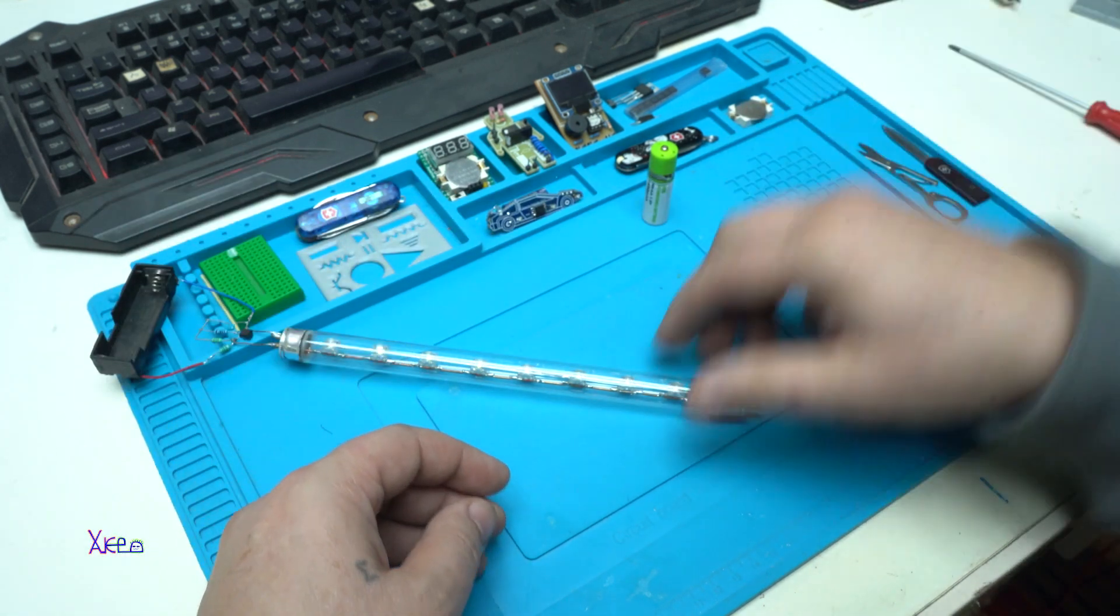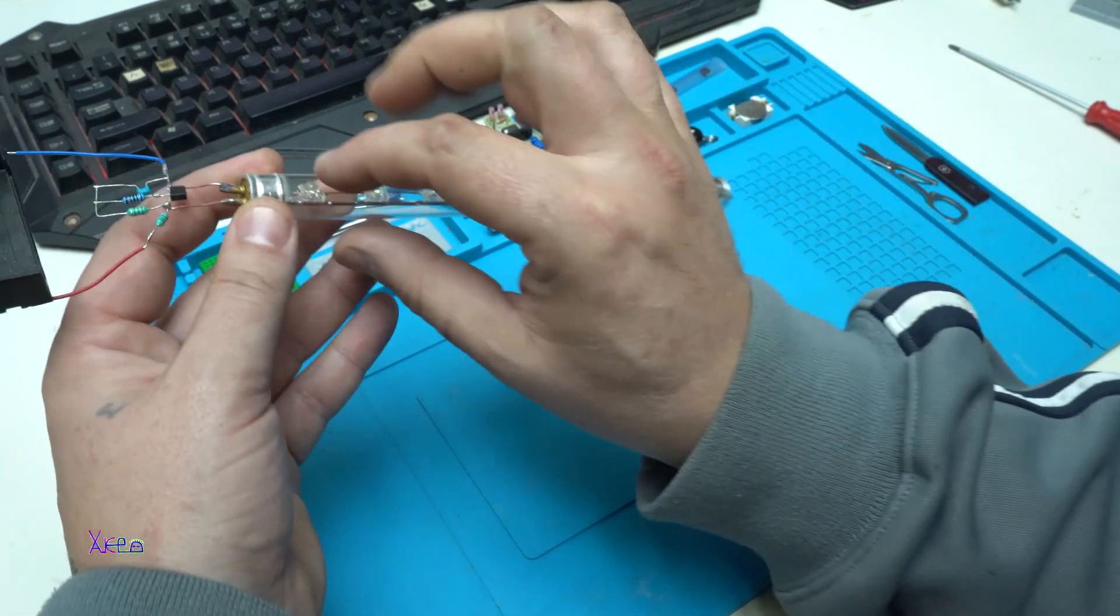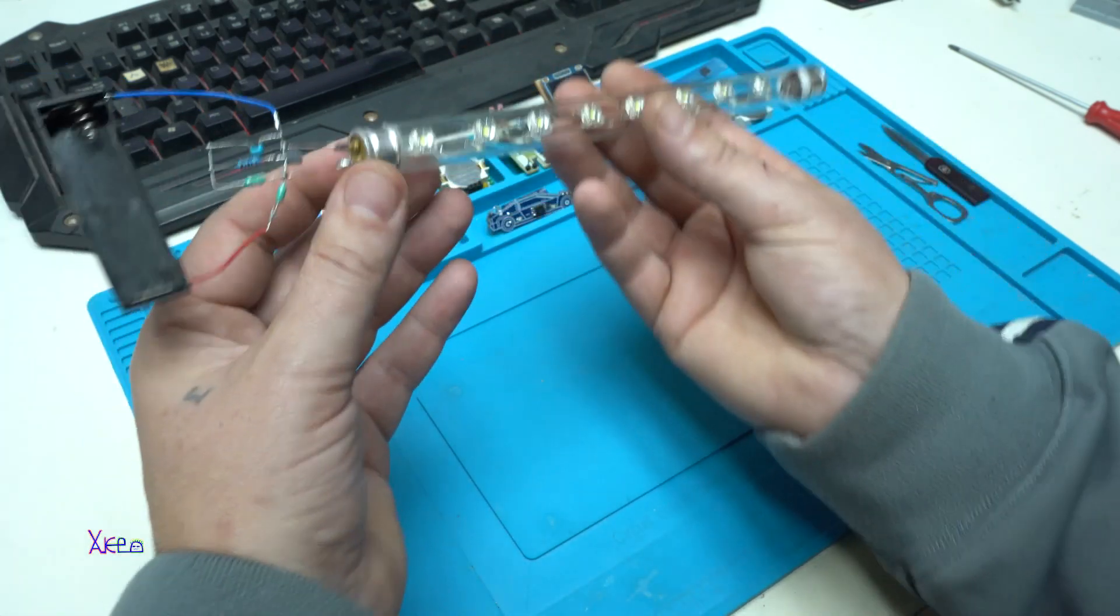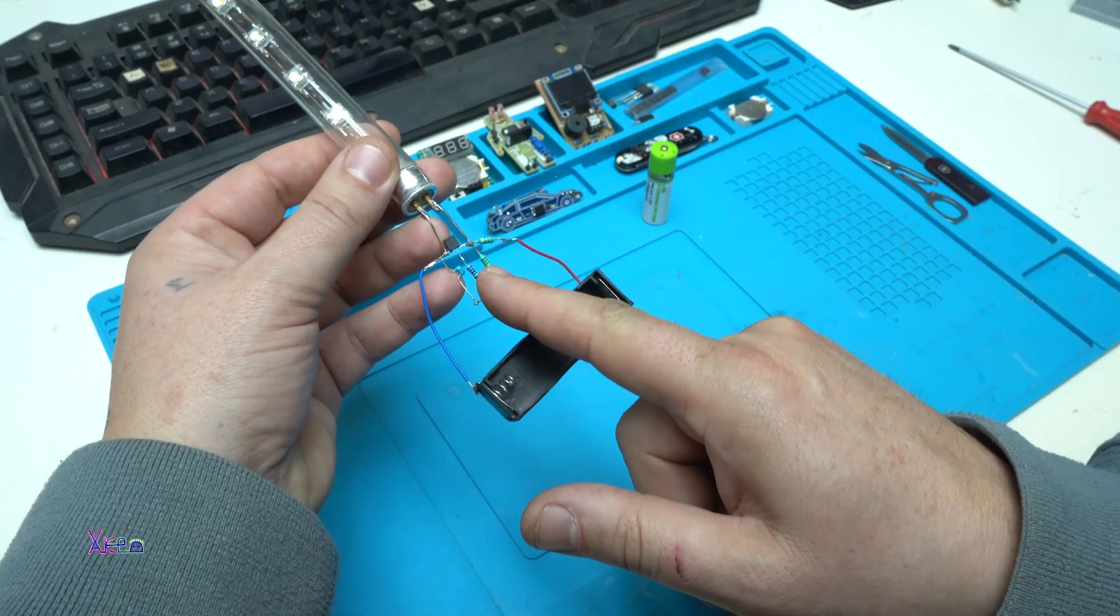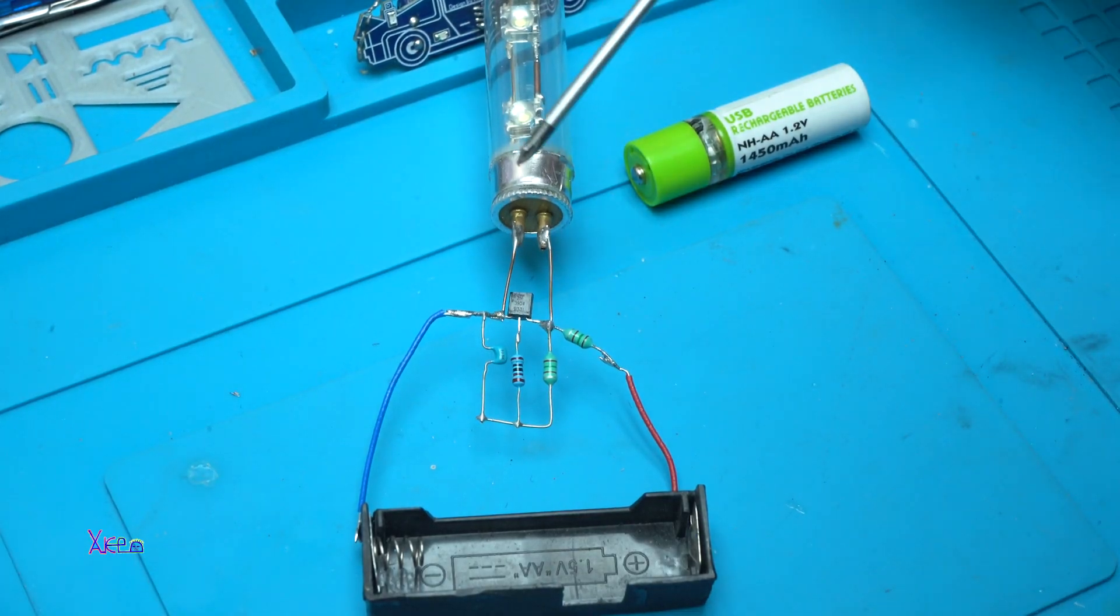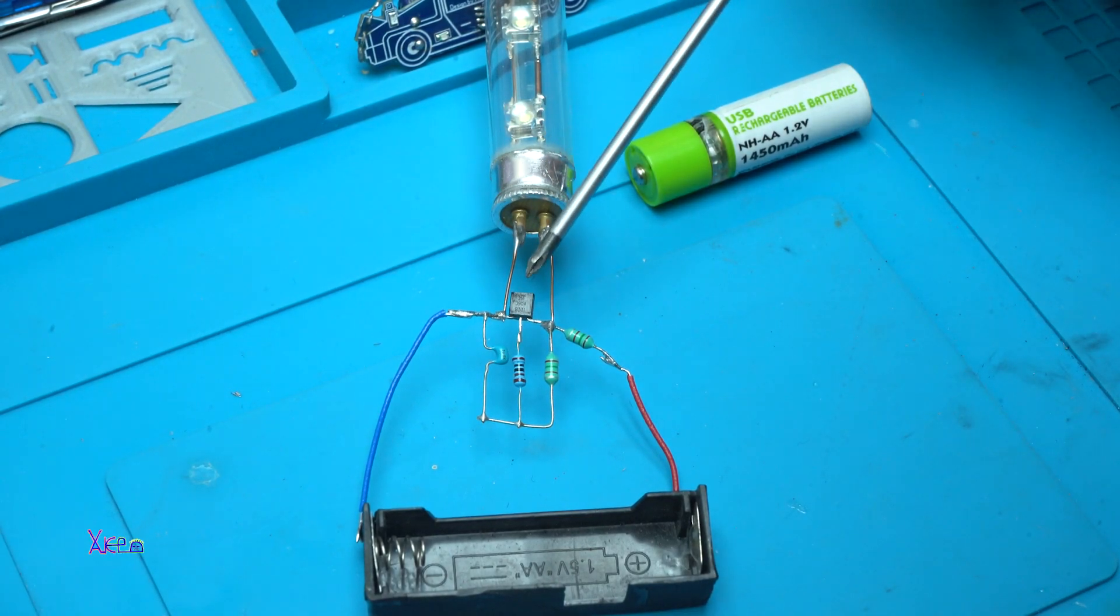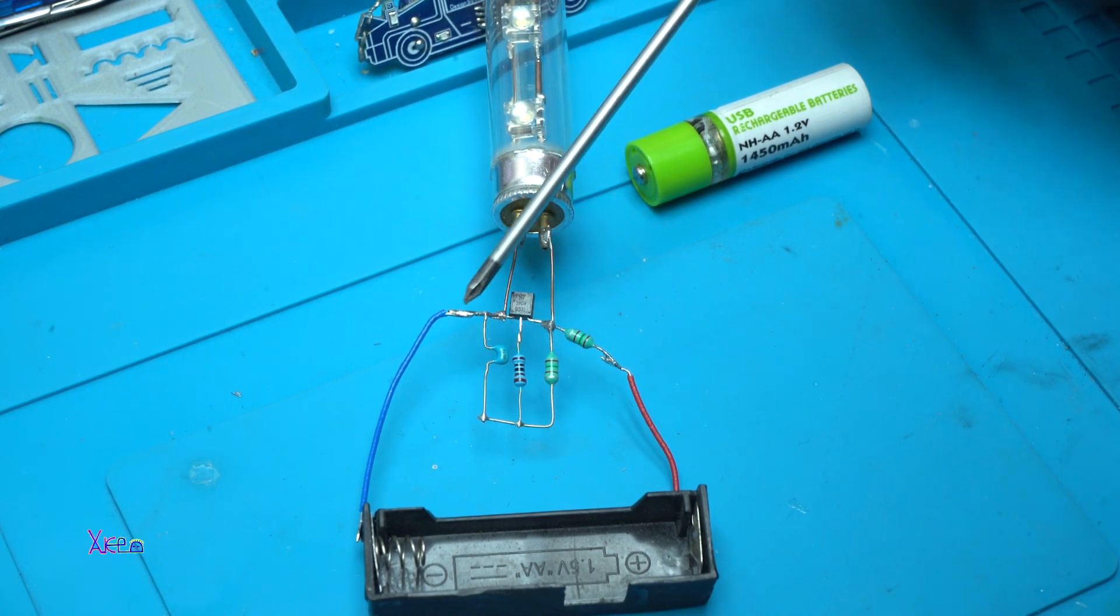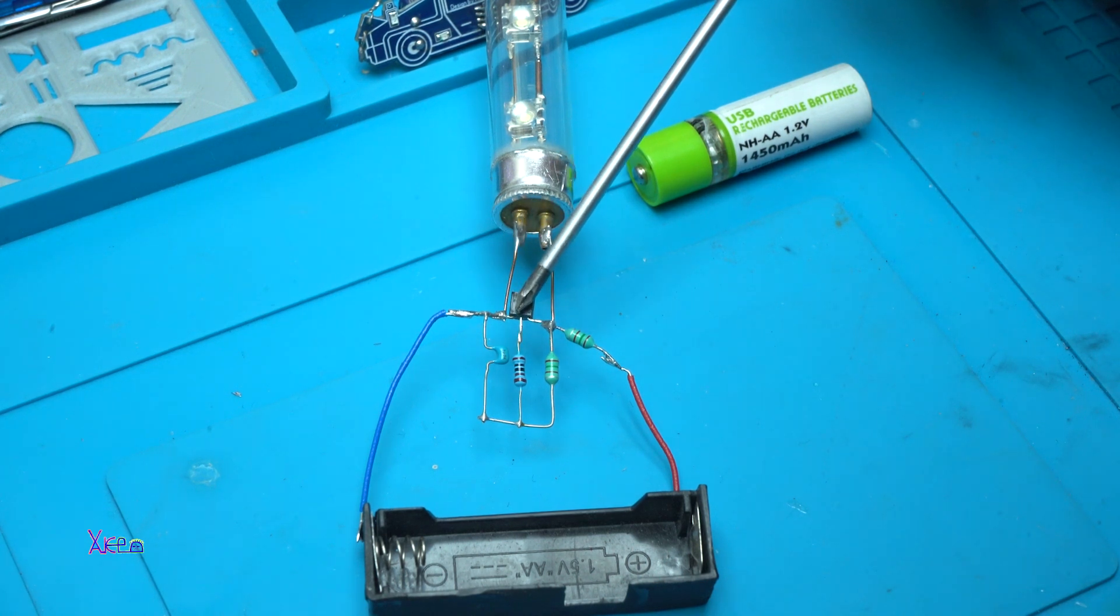Okay, let me explain the joule thief. The main part is this NPN transistor 2N3904. From the left side we have an emitter, the middle leg is base, and from the right side is collector. The emitter directly is connected on the negative pole of the battery.